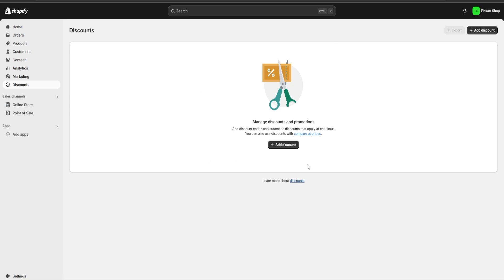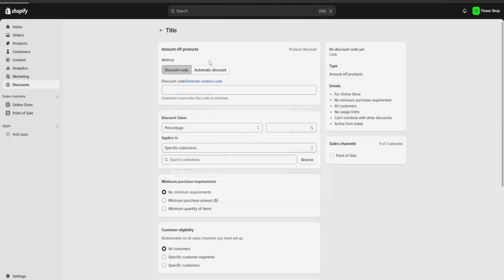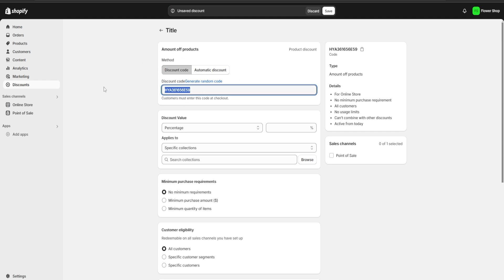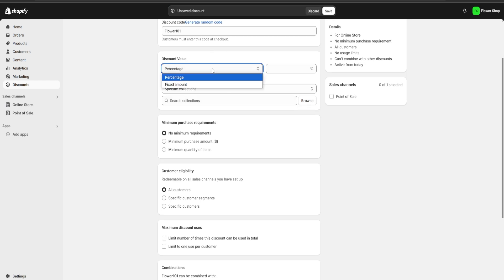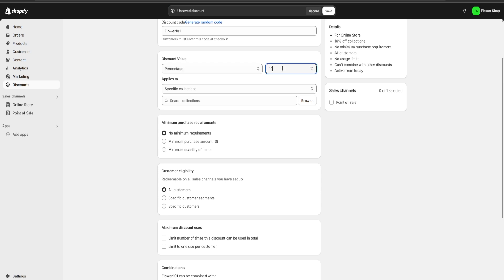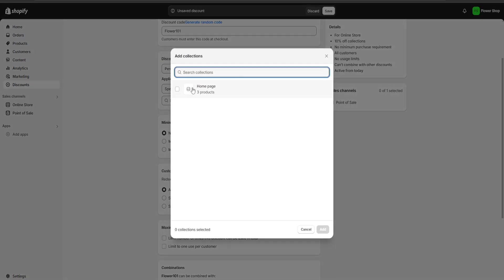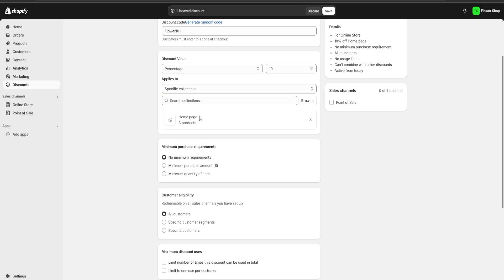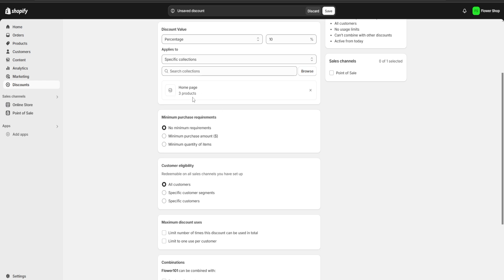Lastly, I want to show the discount section. Clicking 'Add discount' lets us customize our own discount code that we can post on social media, gift to a friend, or use however we like. We can generate a random code or create our own — I'm going to use 'FLOWER101' as our discount code. Then we choose the discount type; I'll choose a percentage discount of 10%, and select which collections it applies to by clicking 'Browse' and selecting our home page.